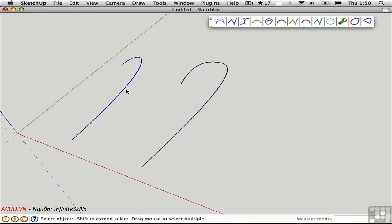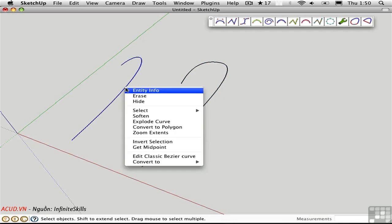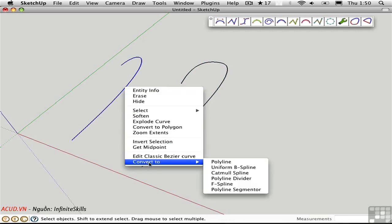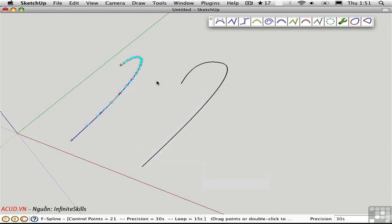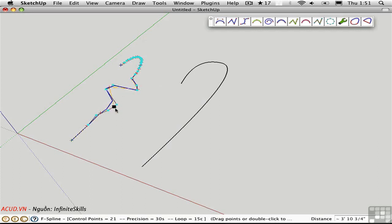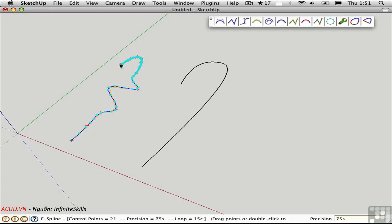With a CV curve such as this classic Bezier curve, we can convert it to many other types. I could make this an F-spline for example. Now I can edit it in a different fashion. I still have the ability to set the precision. So I could say 50S and I'd get more curve. Well, let's go for 75S in this case because we have some pretty tight corners that we want to go around. That's going to give us a nice smooth curve.